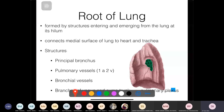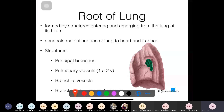The root of the lung is formed by structures that enter or exit at the hilum. It connects the medial surface of the lung to the heart and trachea, providing pathways for blood vessels and the bronchus. Structures forming the root include: the principal bronchus, pulmonary vessels (one artery and two veins), bronchial vessels, and branches of the vagus and sympathetic trunks — forming the pulmonary plexus.